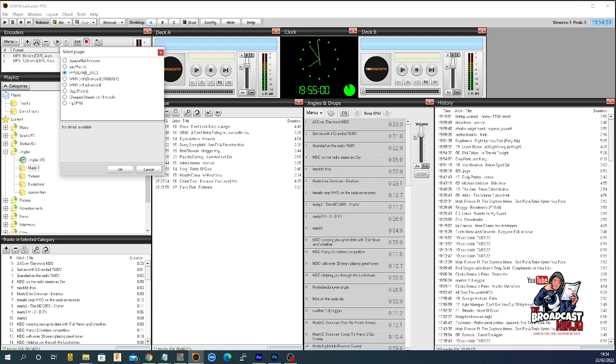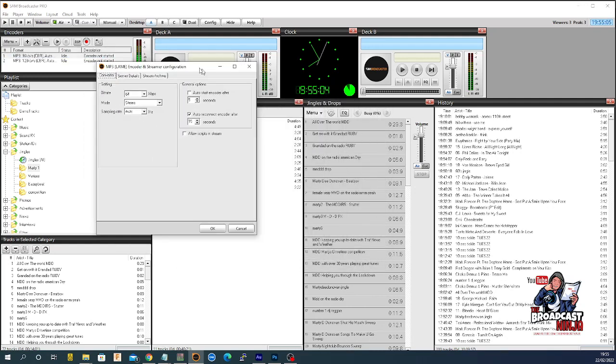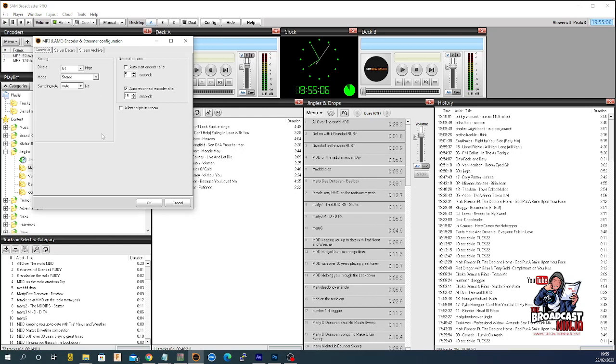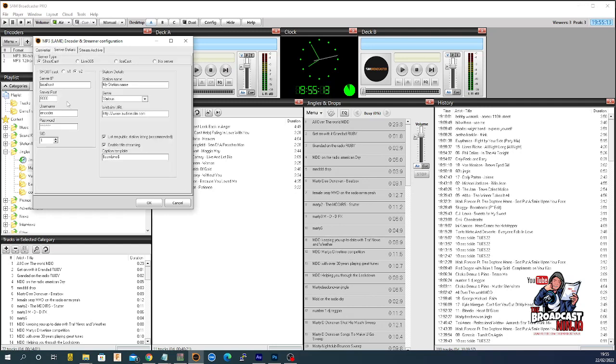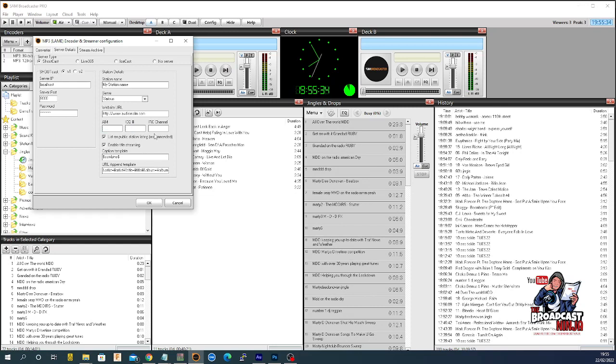It throws this window up. I would tell it 96 bits, stereo sampling, version one. I put my IP in, my port, my password, my station name, my genre if it's there, my website. I wouldn't worry about these, you could take these out. List on public, yes. Enable titling, yeah, I don't mind if you know the name of the song.